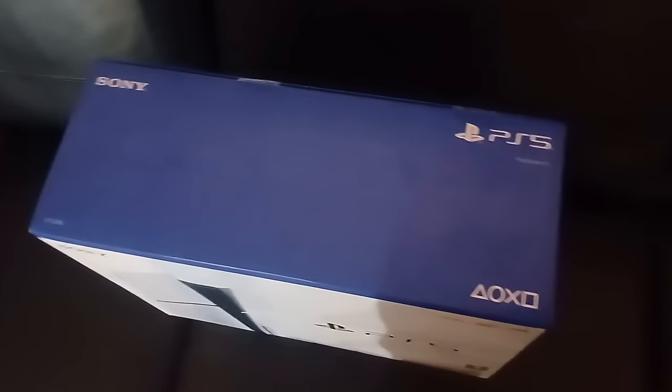You can get it with a disk drive or you can get it without as a digital version. I bought a digital version because a friend of mine told me it's better than getting disk drive console because digital version lasts longer.